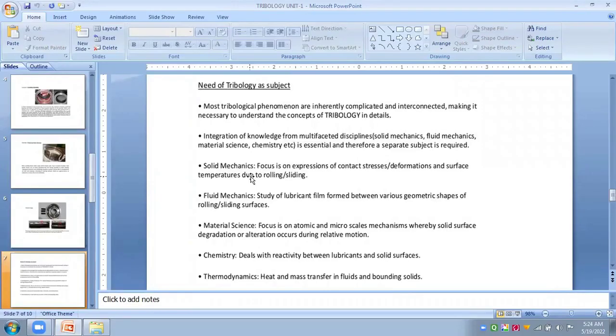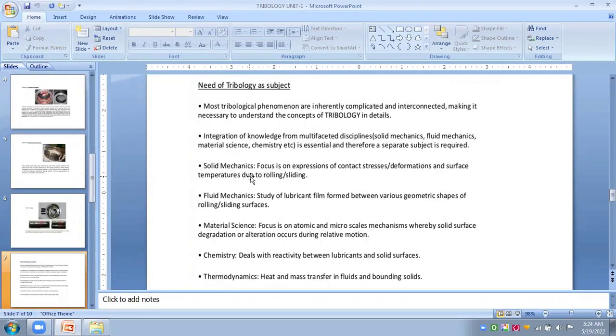We have to deal with various lubricants in liquid phase, solid phase, or semi-solid phase. There is always reactivity between lubricants and solid surfaces - thermodynamics, heat and mass transfer including bonding solids. In solid mechanics, you have to study the contact stresses, deformation, and surface temperature during rolling or sliding.